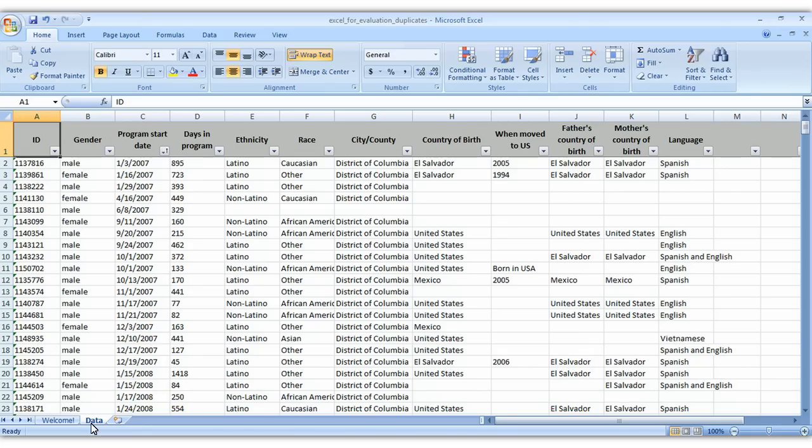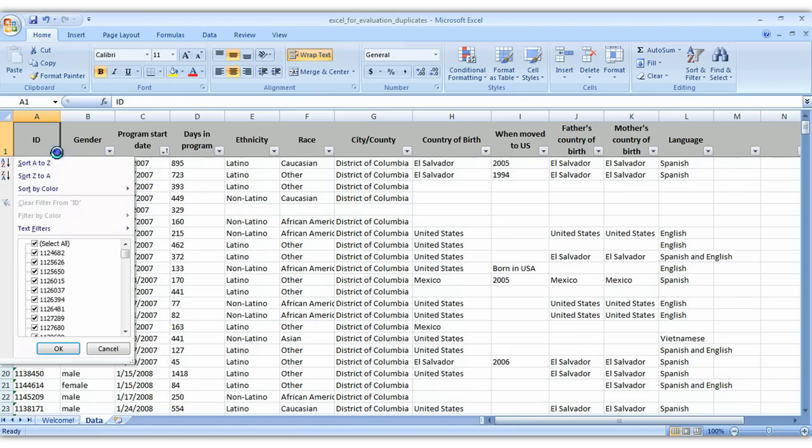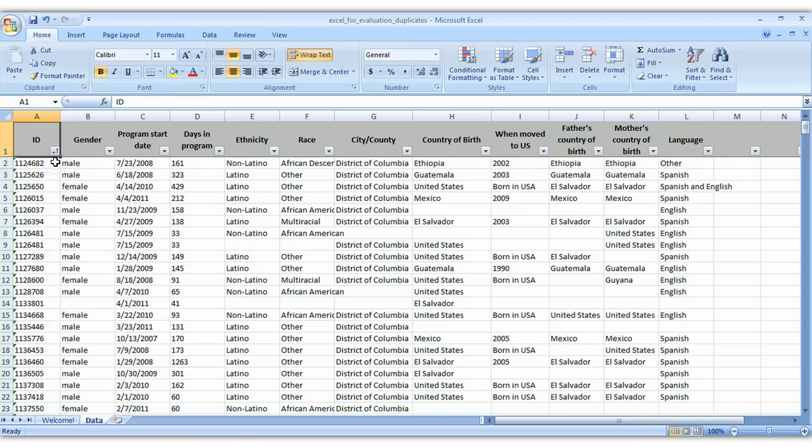So first off, to check for duplicates, let's just sort the data. So ID numbers A to Z and if you only had maybe 10 people in this data set you could just scan it very easily and manually check for duplicates.